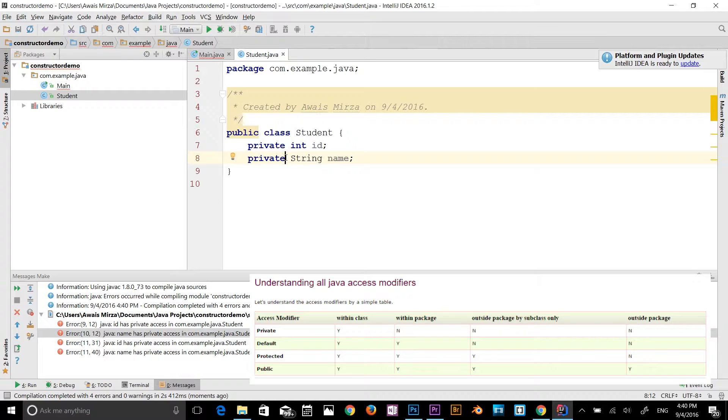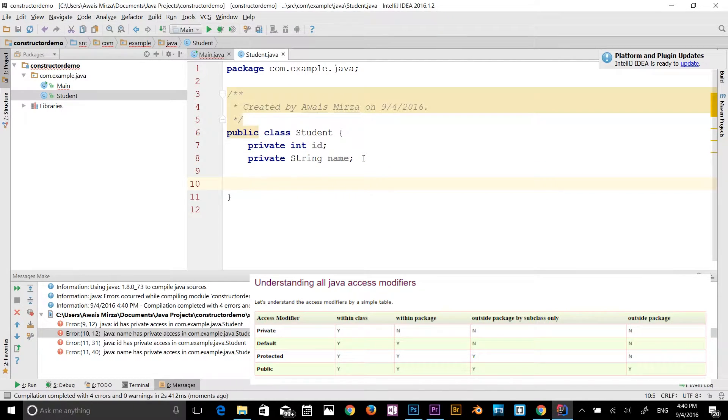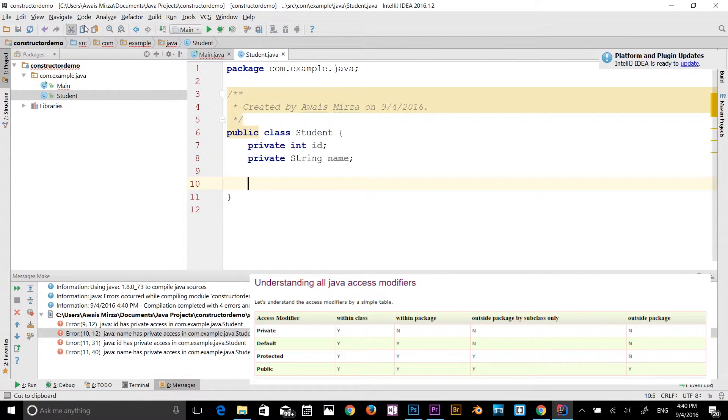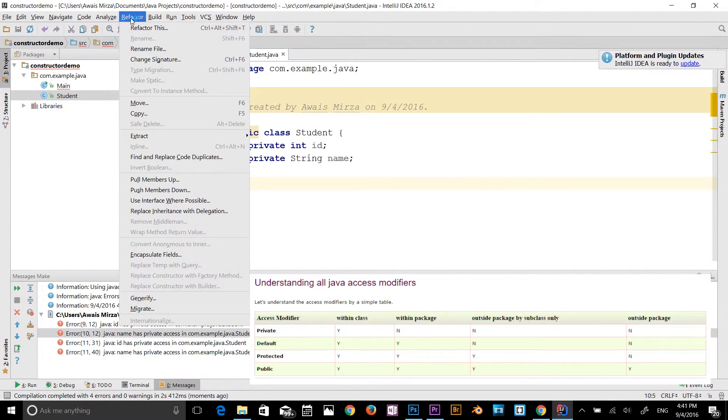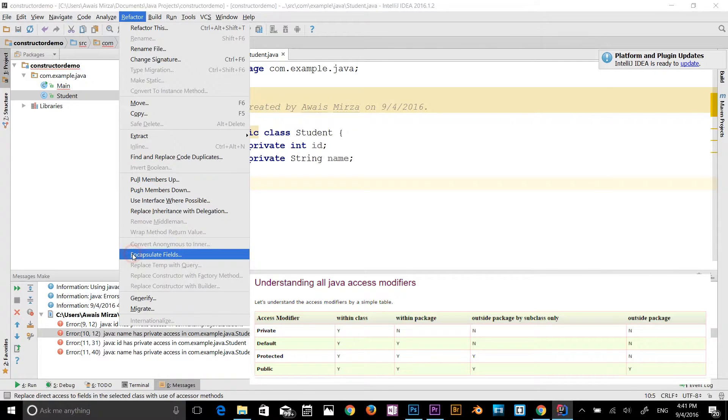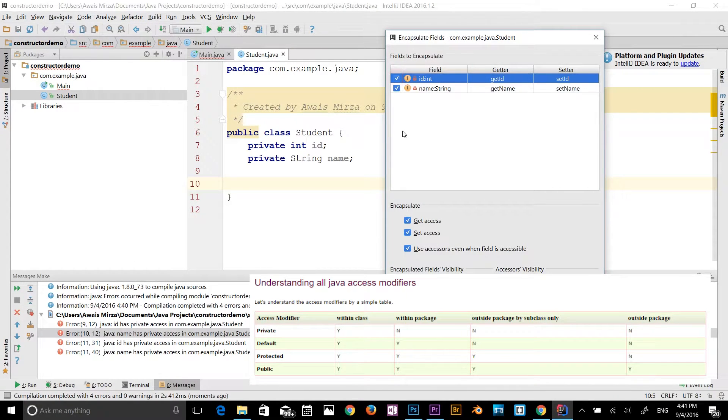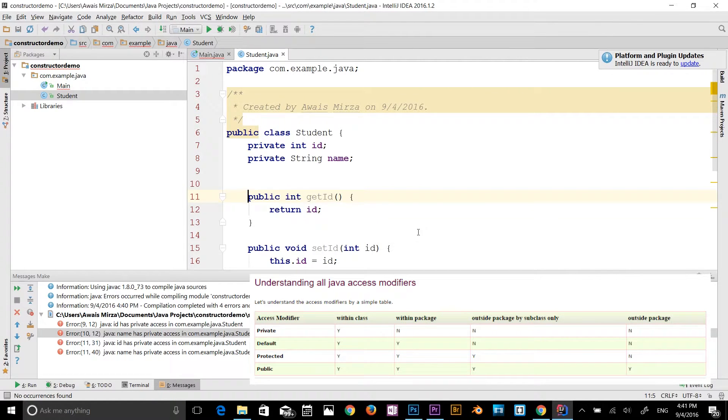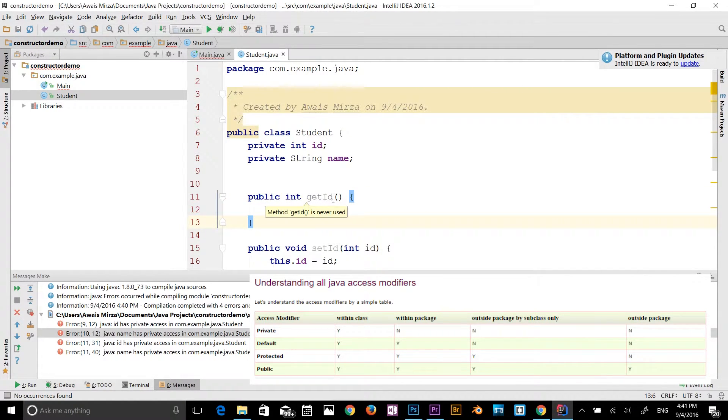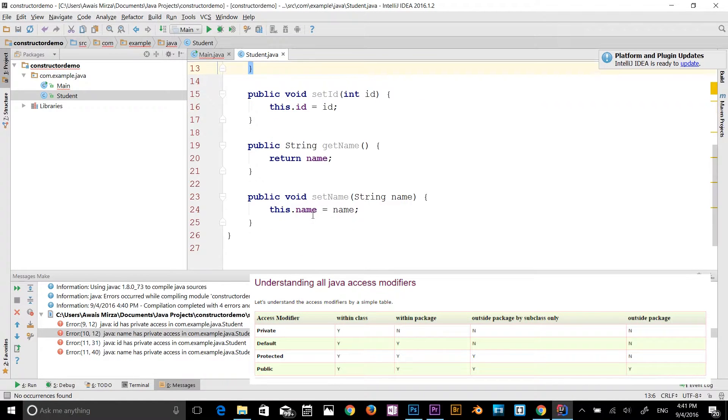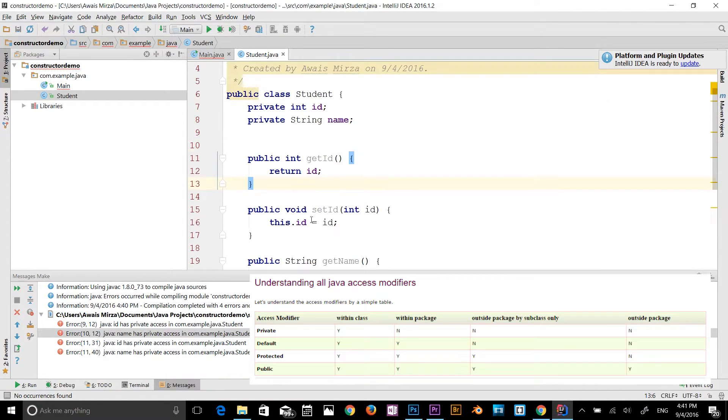So to access these variables now, we have to use encapsulation. We have to use setters and getters methods. I'll go to refractor, and I'll click on encapsulation field, and I will select both of these variables. Let's say refactor. So we got public int id, get id method. It automatically made encapsulation for us.